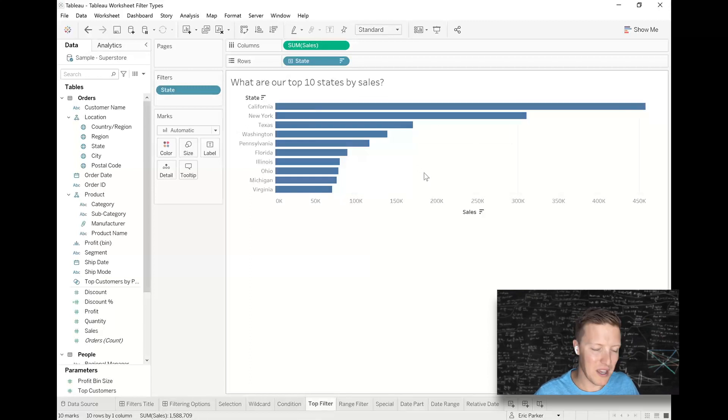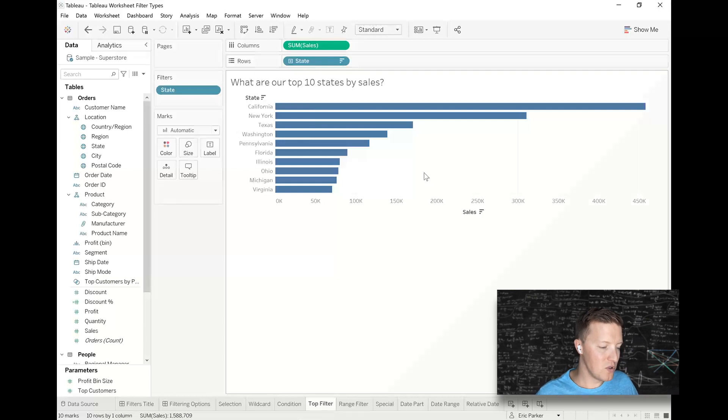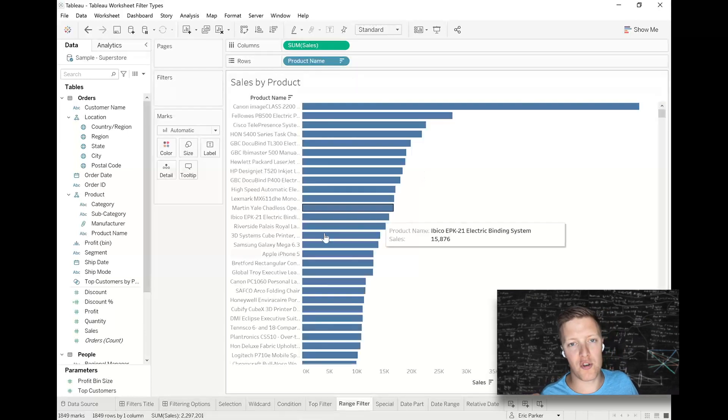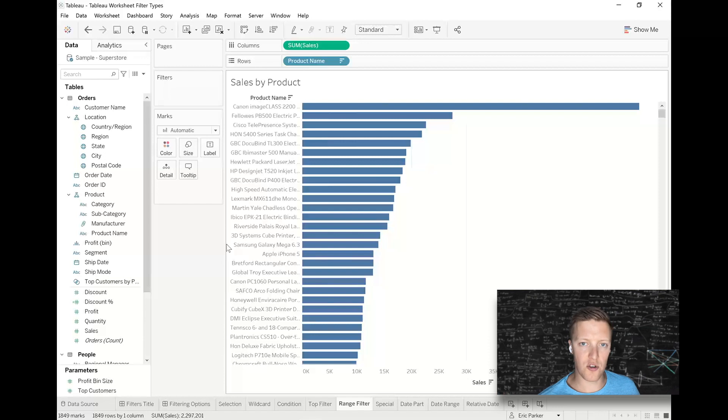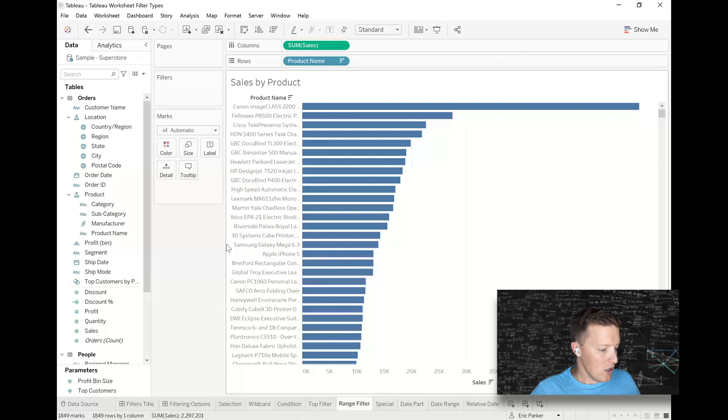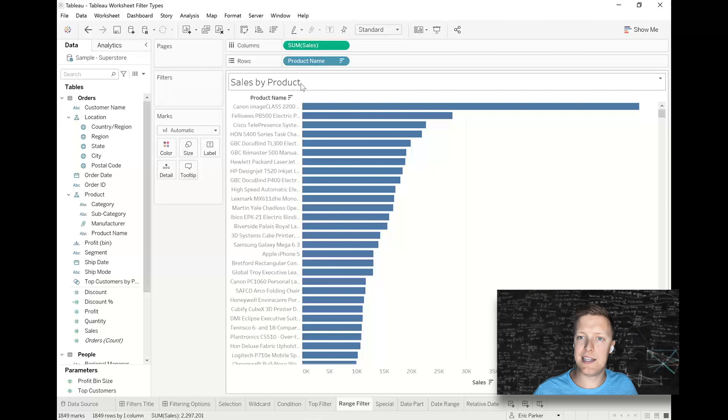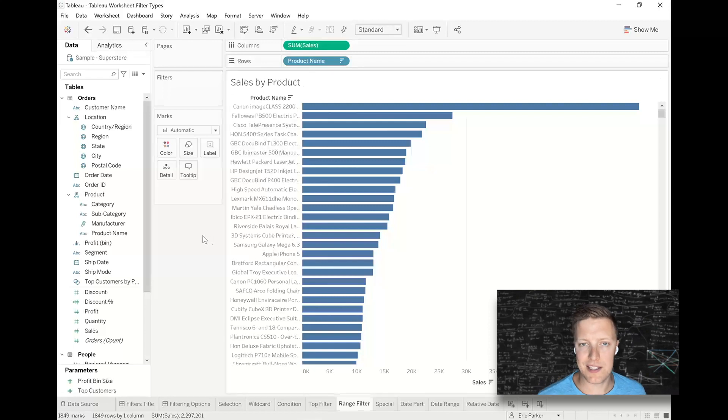So let's look at some measure filters. All right, so the main type of measure filter that you would come across is going to be a range type filter. So for instance, right now I'm seeing sales by product and let's say that I want to have the flexibility to say, I really only want to see products that had at least $15,000 worth of sales.